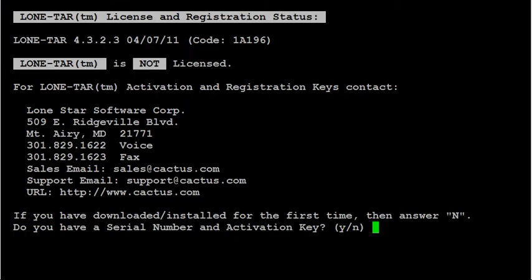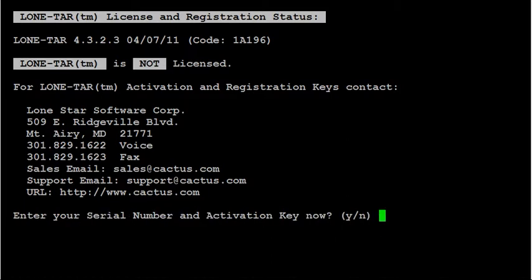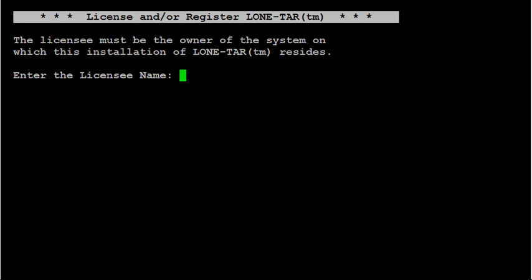We're going to want to answer yes to do we have a serial number and activation key. And if we want to enter it now, we'll answer yes. This is assuming you've already purchased a license from LoneTar or a LoneTar reseller.